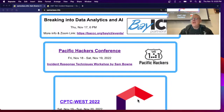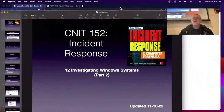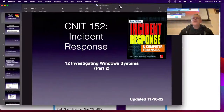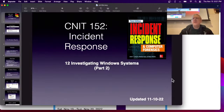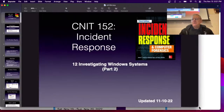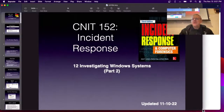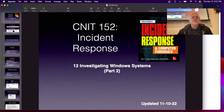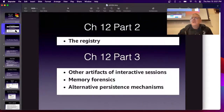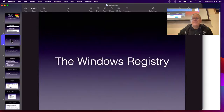By the way, the final grades are up. If you look on Canvas, the final grade chart is up so you can see how many points you need for every letter grade. People have been asking for that so you can calculate how much more you have to do to get an A. All right, we're going to talk about the registry today.